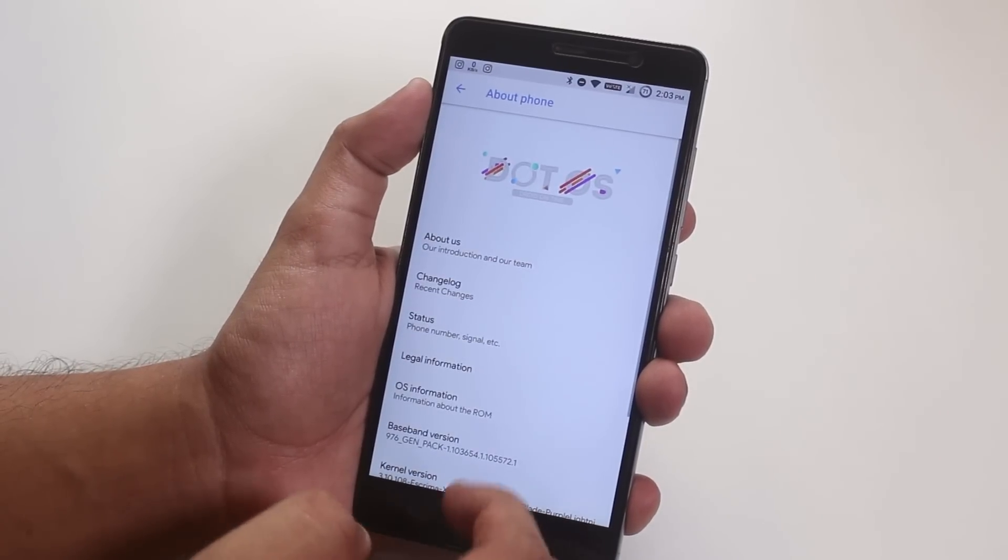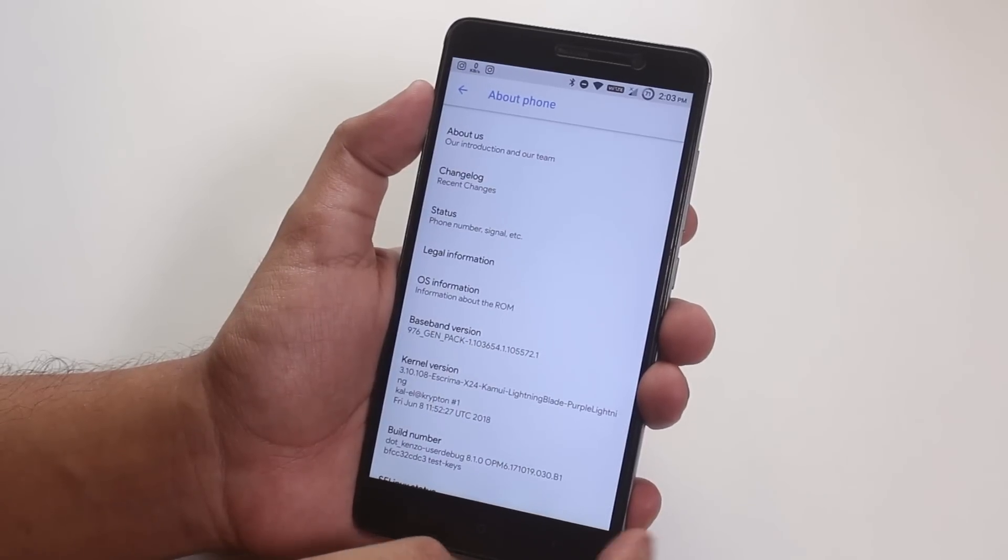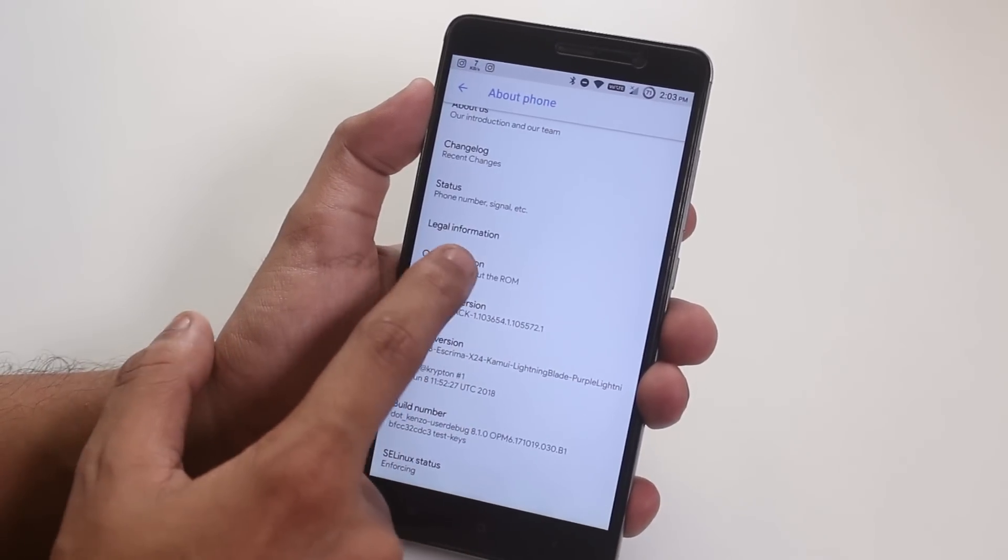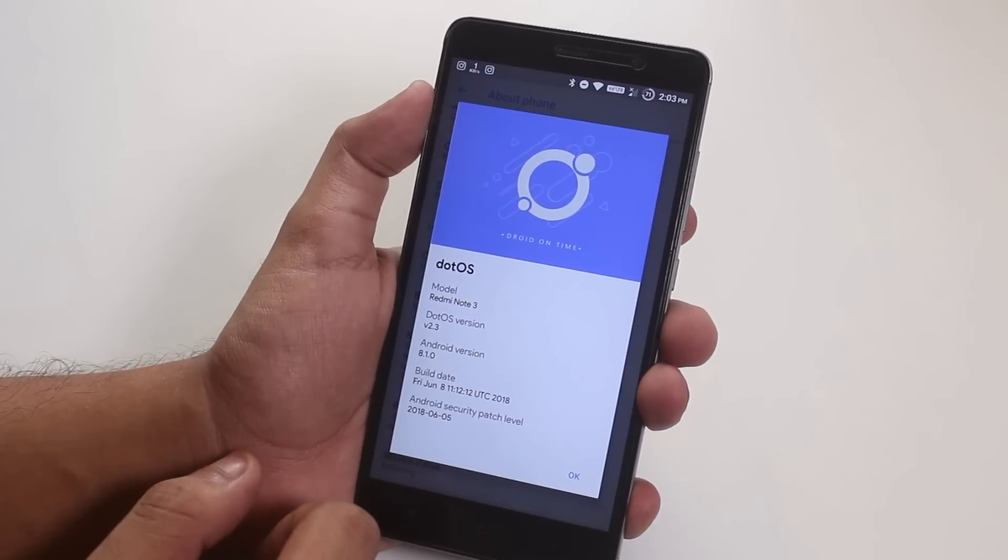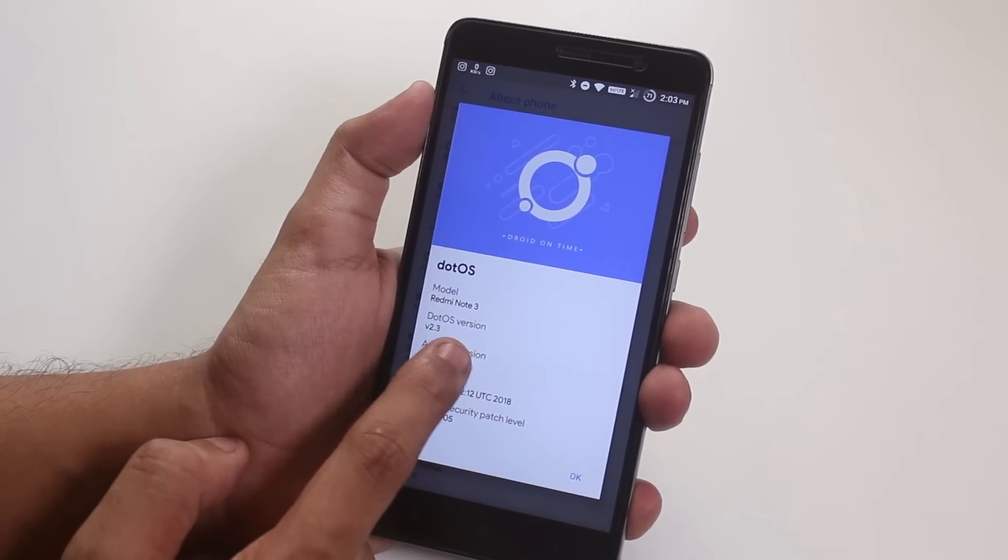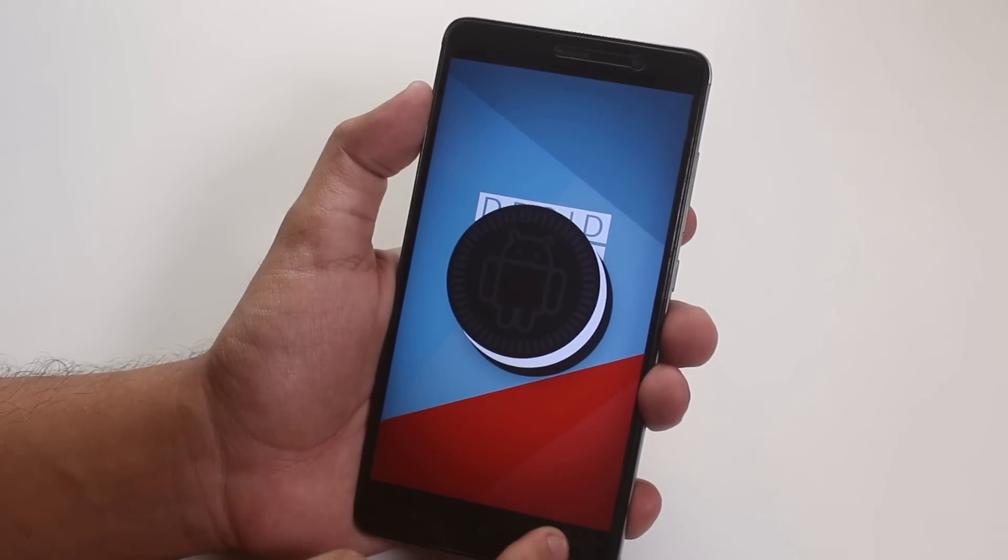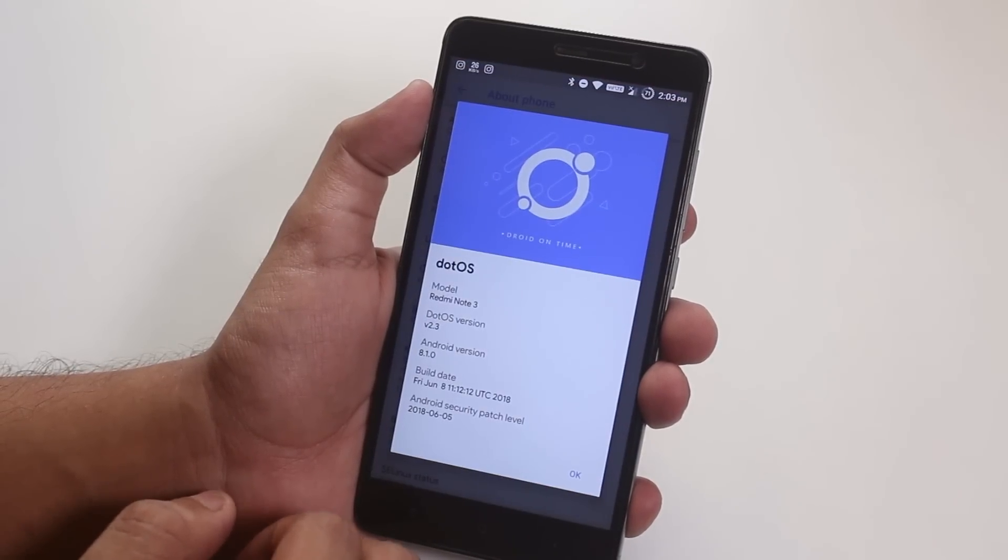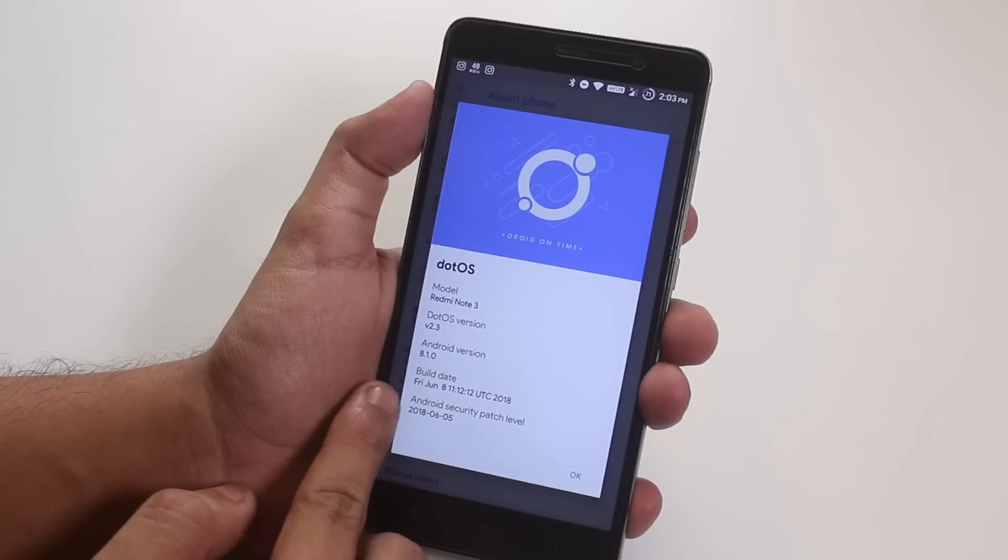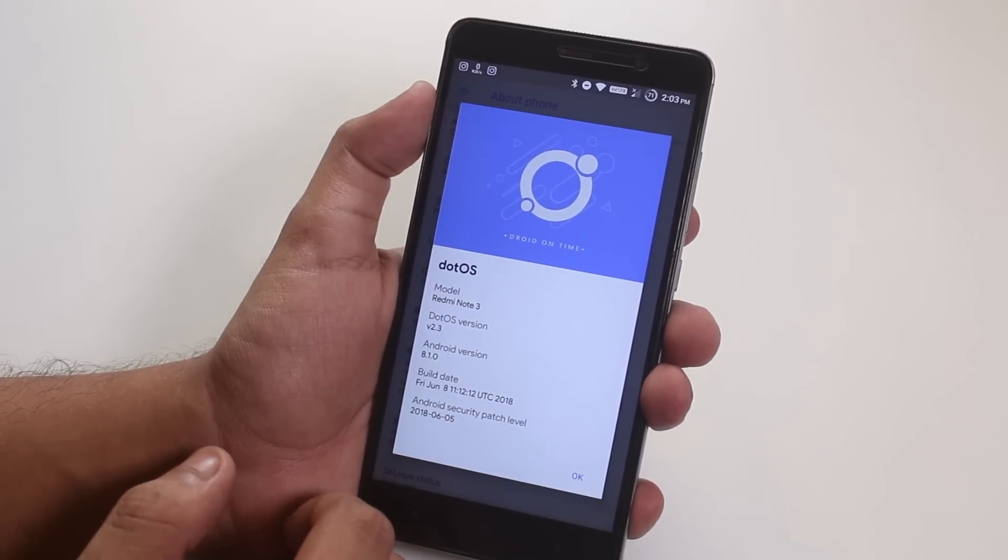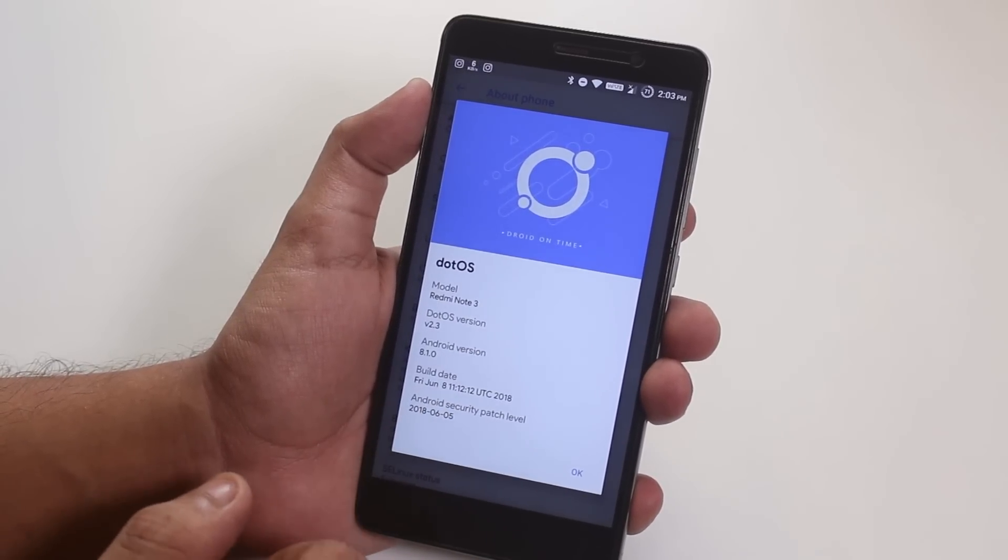In about phone, if you wanna see the android version and stuff you have to tap on OS information here. As you can see, .OS version is 2.3, Android version is 8.1, and this is the 8th June 2018 build by the way. The security patch over here is the latest one of June.